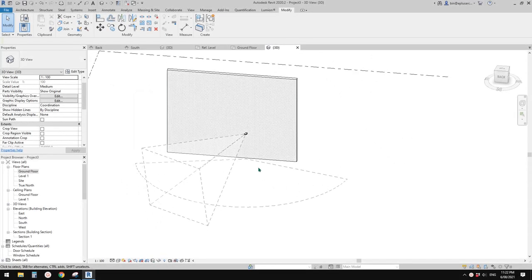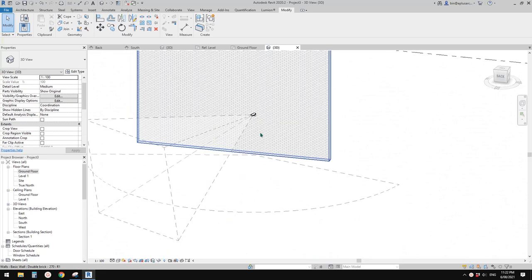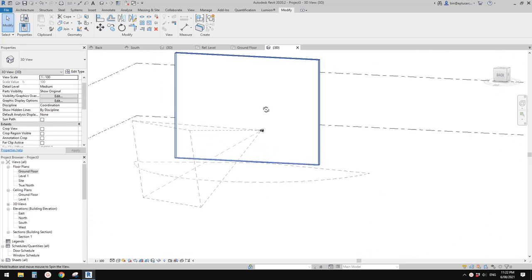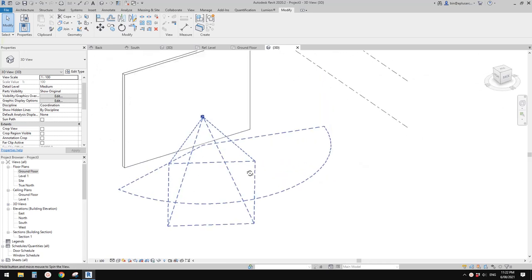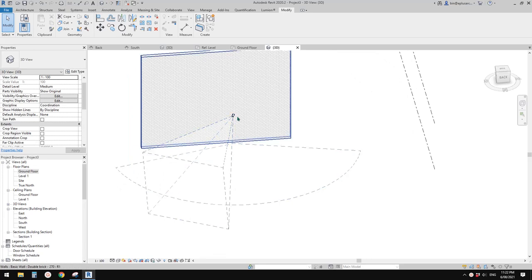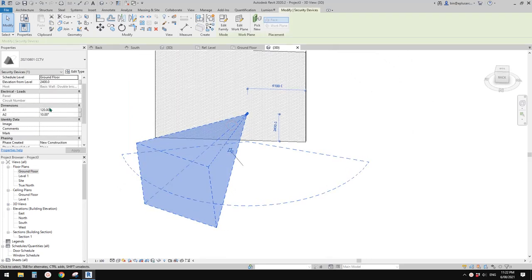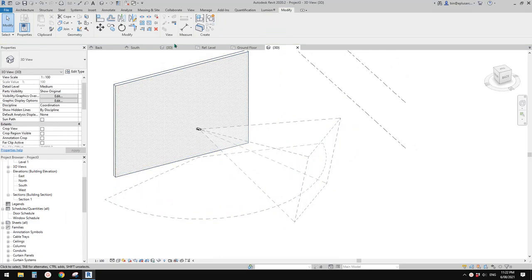Good day guys, Bing here. So previously we did a CCTV camera, so today let's add some more features to it. In floor plans you can see a little diagram to show you the view range, and also in 3D view you can have that too. Okay so let's do it.